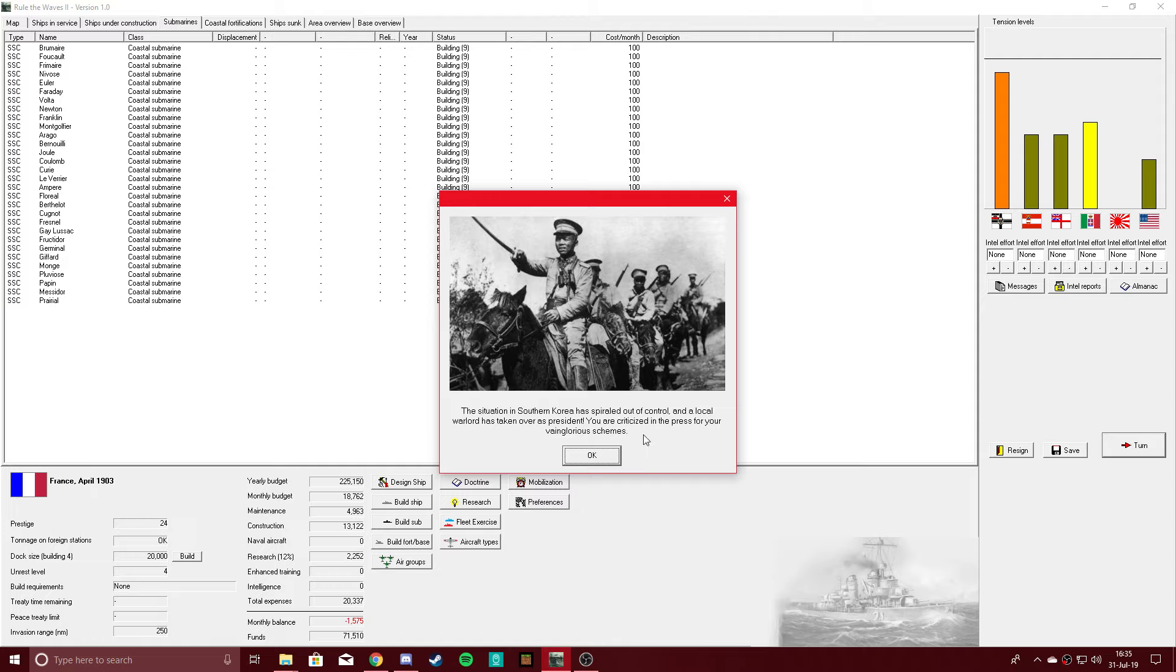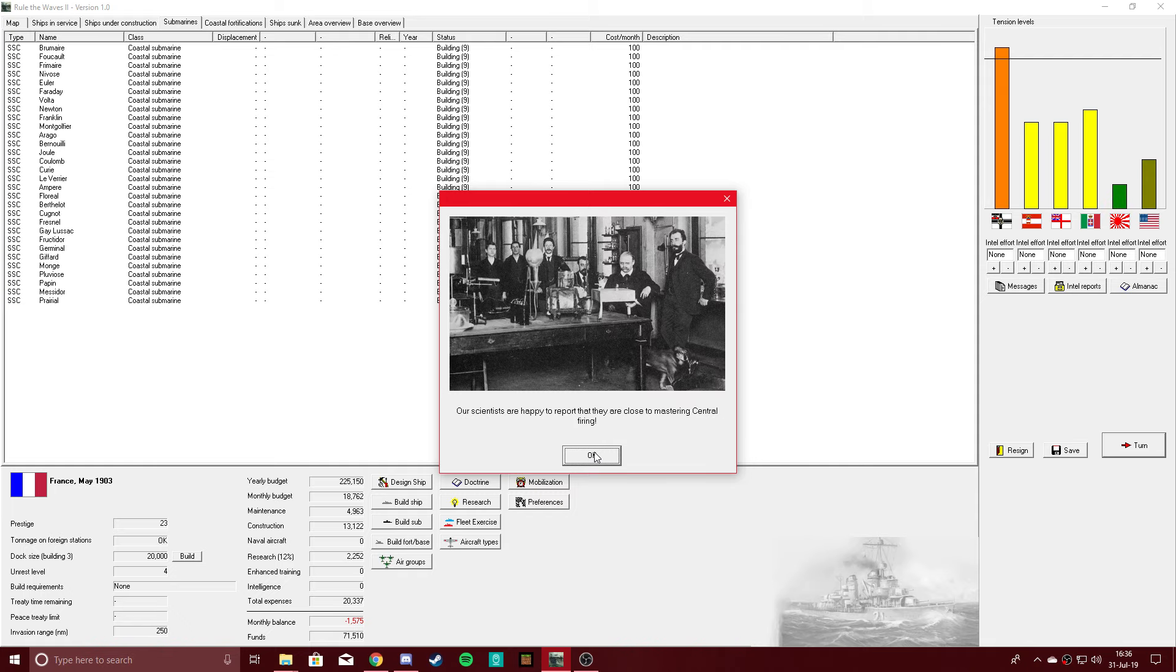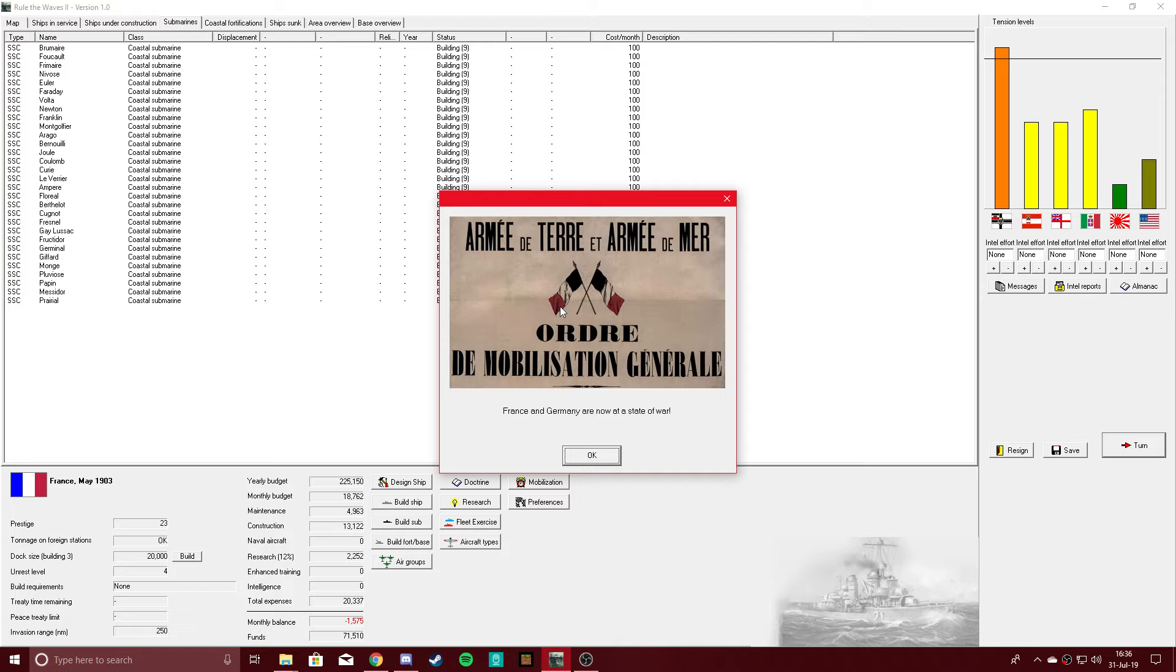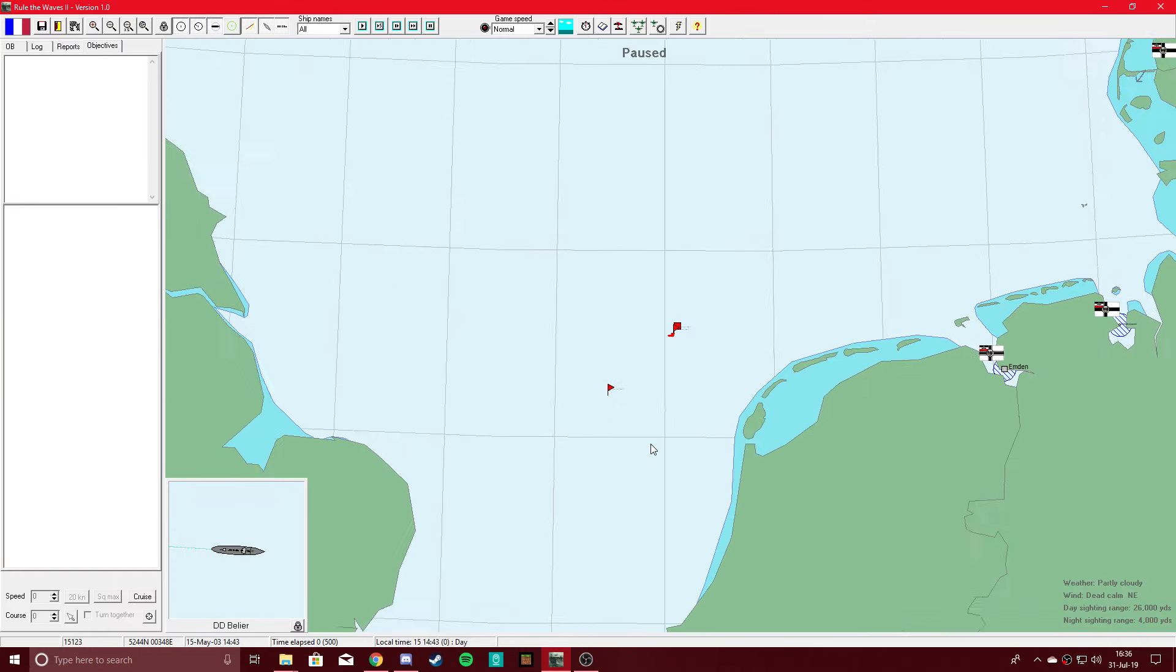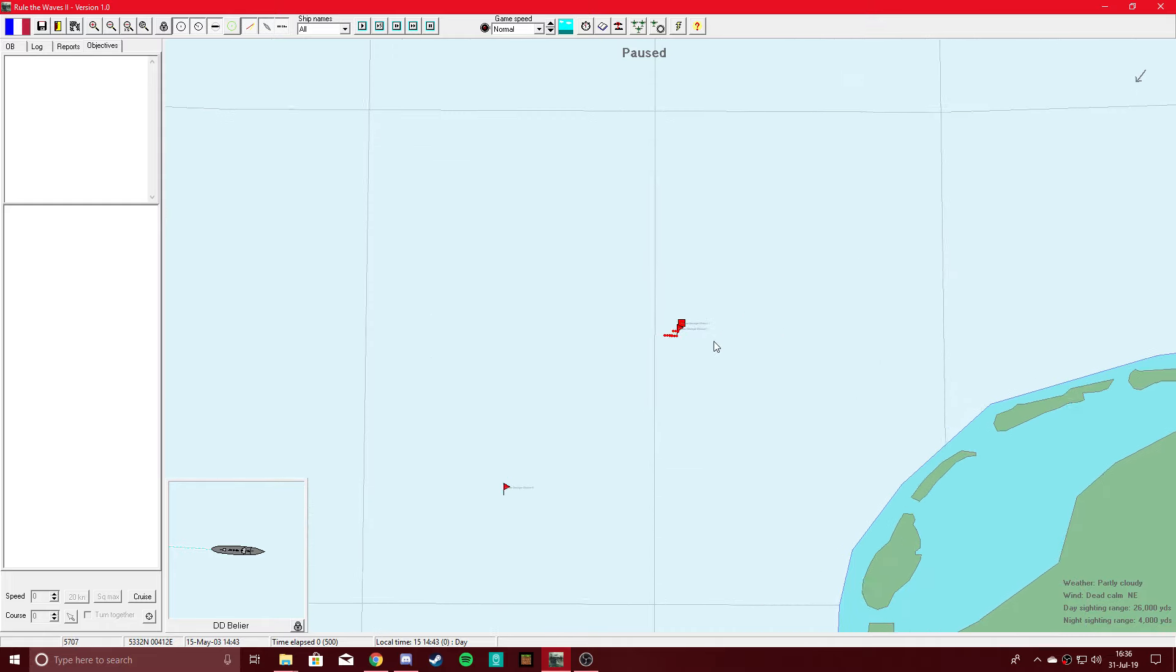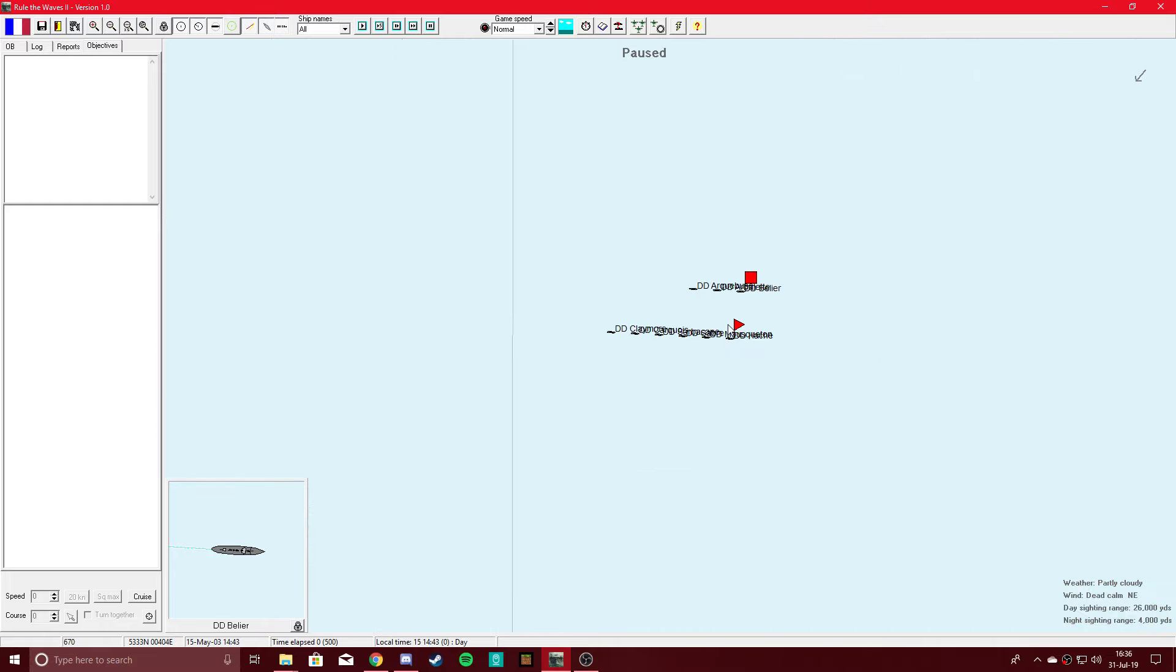Oh, no. The situation in Southern Korea has spiraled out of control and a local warlord has taken over as president. I am criticized in the press for my vainglorious schemes. There's the war. Fuck. Well, that completely backfired. We're at war against Germany. Medium battle size, destroyer action. I'm not going to give up 1,000 victory points. Let's see what we can do.